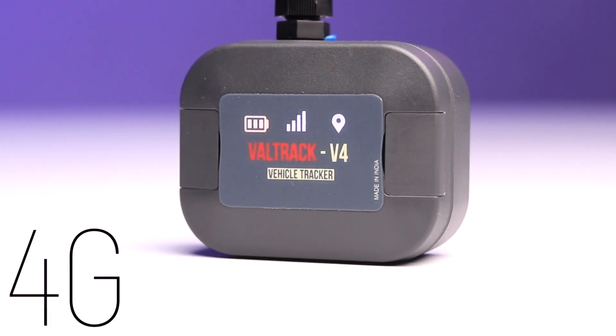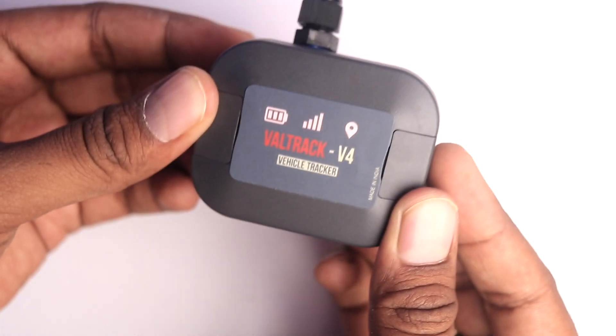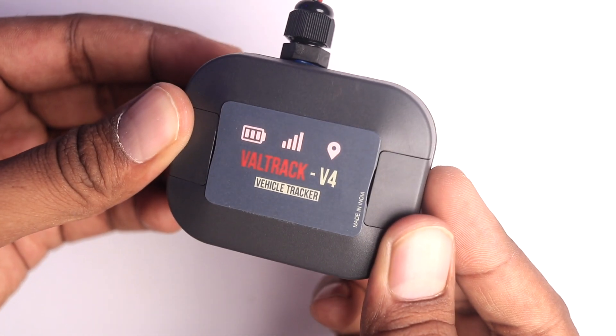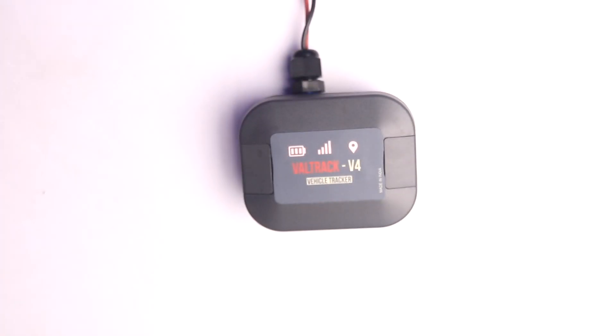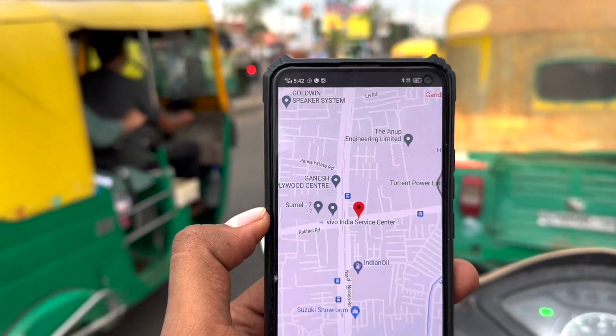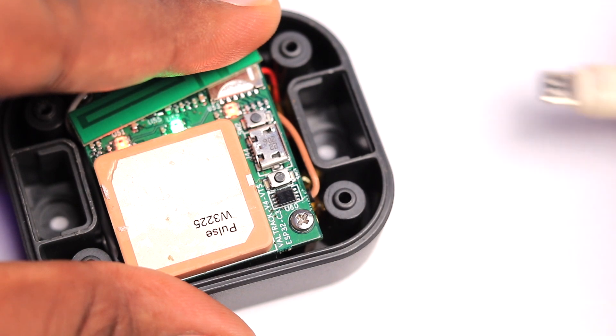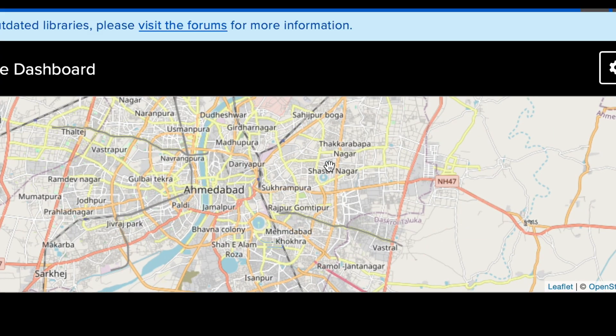In this video I'll be talking about this 4G GPS tracker which you can use to track anything. This product is from Veletron called the Veletron V4, and it is completely open sourced and completely programmable. It comes with built-in firmware using which you can track its real-time location using Veletron's mobile application, and if you know programming you can program this board and send its real-time location to any third-party IoT platform as well.